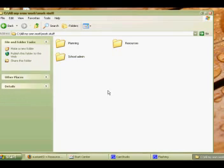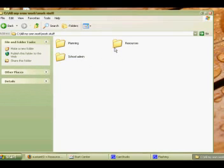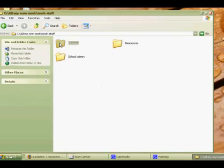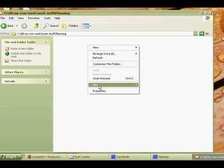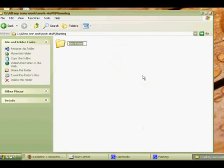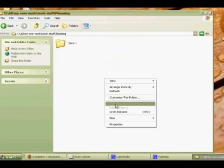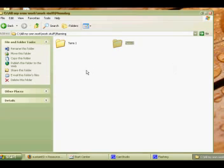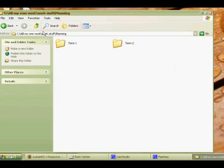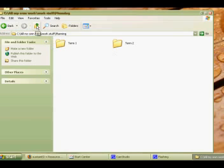And so within each of those folders you would then store the relevant work. So thinking ahead, my planning is broken up into years and terms, so again within I'd have perhaps "Term One" and then "Term Two" and so on, and you can organize that. So if I come back up through my tree, you can browse through your entire folders hierarchy by using this button here or the back button, but I like to use the up because it reminds me I'm going up a level.